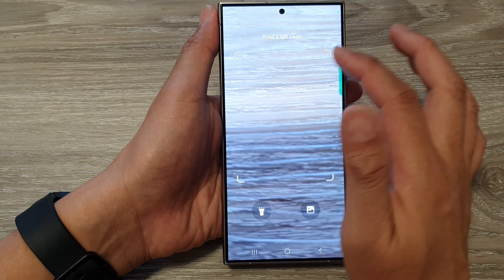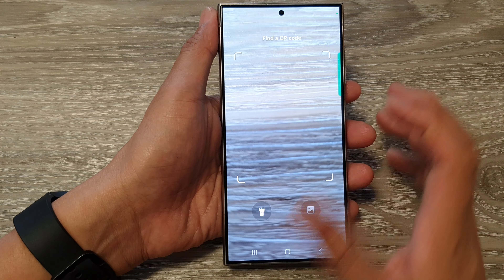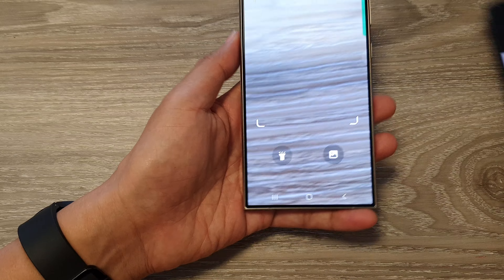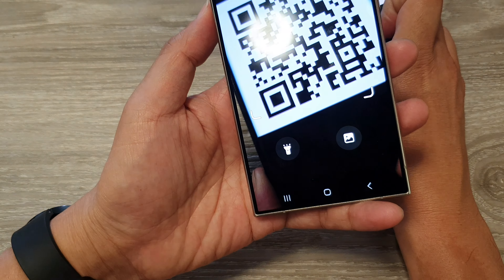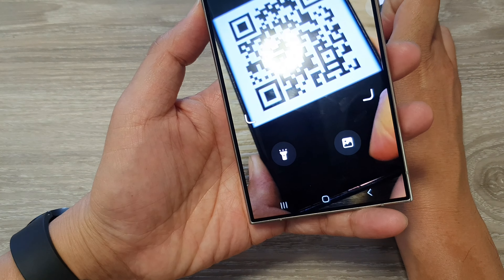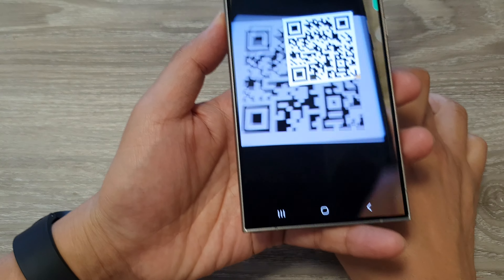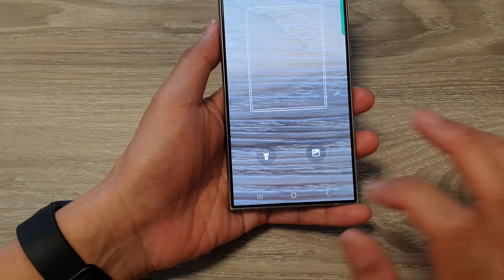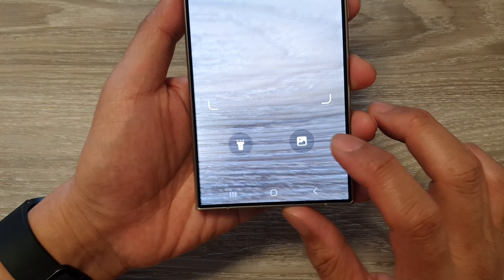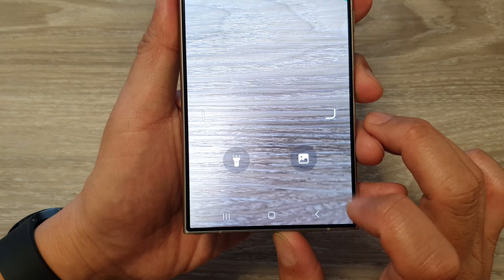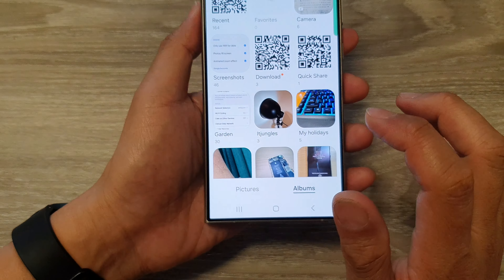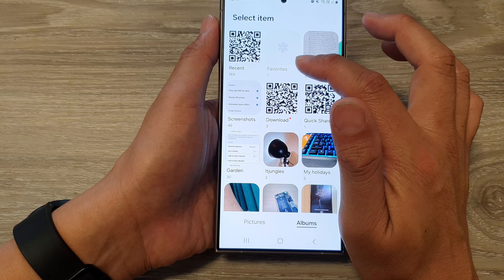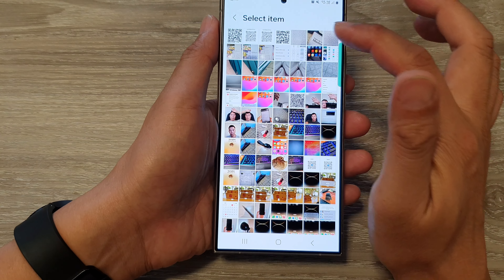Tapping Scan QR Code will open up this QR code scanner app. With this app you can use the camera to scan for the QR code, or you can scan from an image. Tap on the image button to select an image from your device.